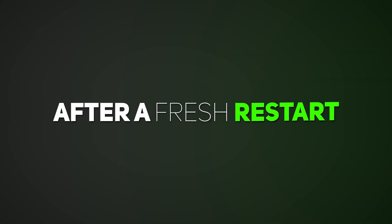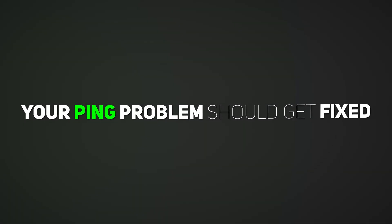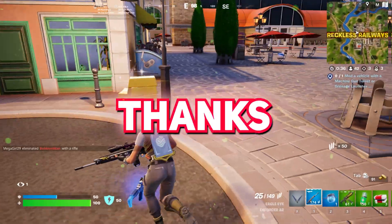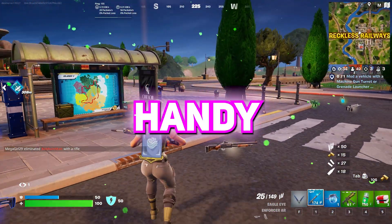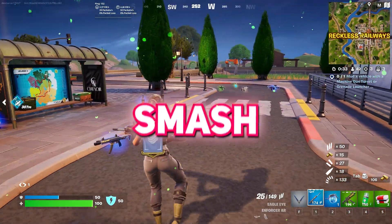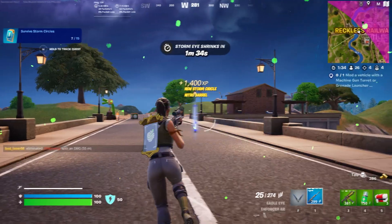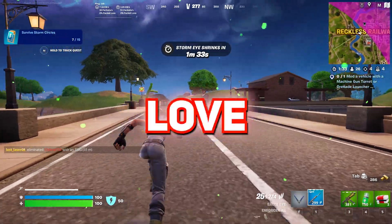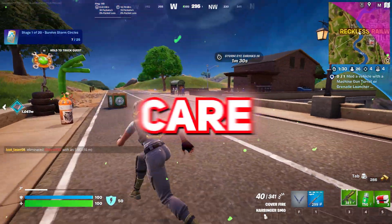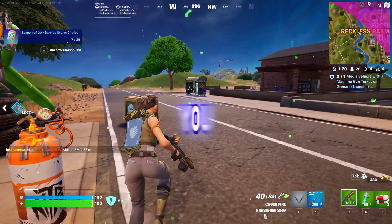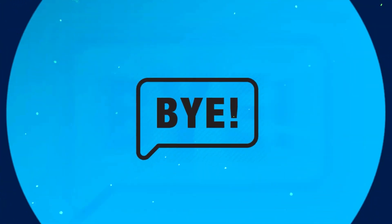After a fresh restart, your ping problem should get fixed. Thanks for sticking around. Hope you found these tips handy. Don't forget to smash that like button. Creating this content is no joke. Love your parents, respect your country, and most importantly, take care of yourselves. Catch you in the next video. Until then, bye bye.